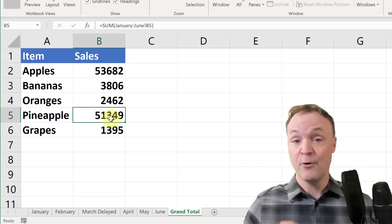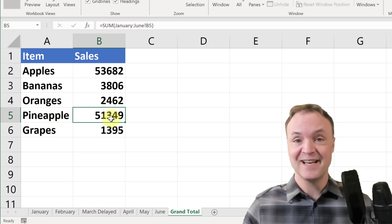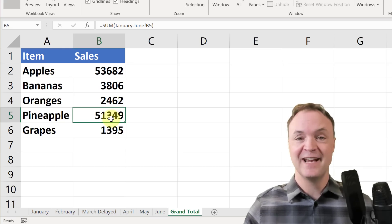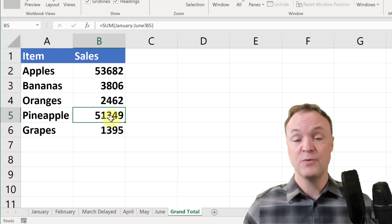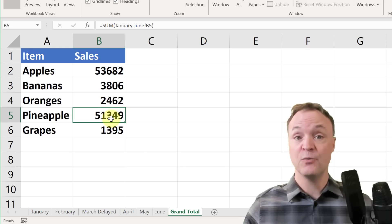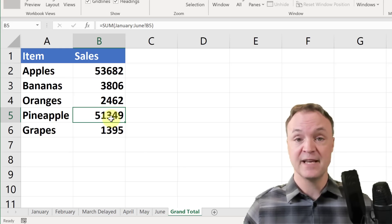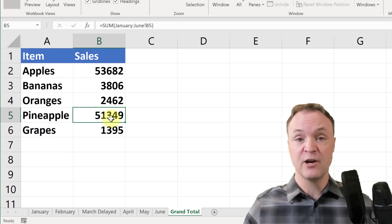So I hope you liked this tutorial today on using Microsoft Excel and 3D formulas here. Let me know what you think, and let me know what you also want to learn in Microsoft Excel.